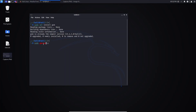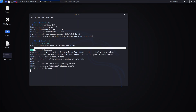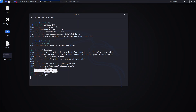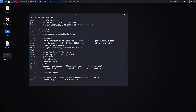Now type sudo gvm setup and hit Enter. This will set up the GVM along with all the libraries and packages you need to start using it. The system will try to create and migrate the database, then check for the admin user and create one if it doesn't exist. Since I already ran this, you can see it shows GVM already exists.